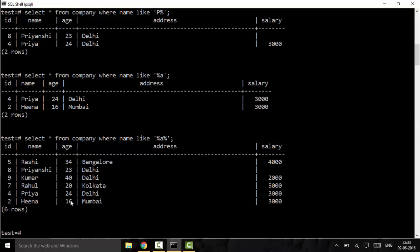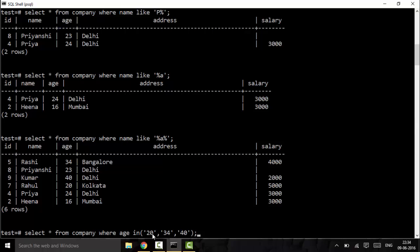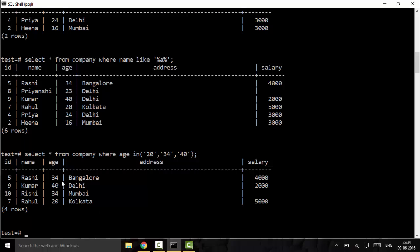The next operator is the IN operator. IN is used to select particular values — we define a set of values to match. For example: SELECT * FROM company WHERE age IN (20, 34, 40) — don't forget to put values in single quotes. If we want age to be in these particular domains like 20, 34, and 40, we use the IN operator. This returns results where age is either 20, 34, or 40.